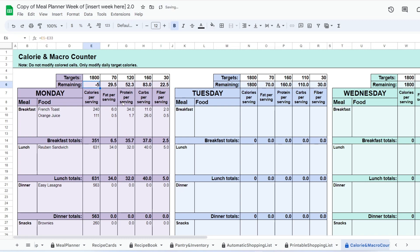The last tab is the calorie and macro counter. This optional feature gives you a great overlook of the calories and macros you have added to your weekly meal plan. Here you can set target goals for every day of the week.